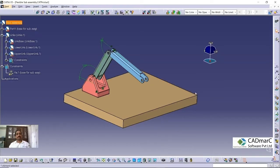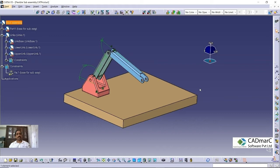Hi friends, welcome to this video. Myself Arunas Kumar, I work with CAD-MAR software project. In this video, I am going to showcase the option called flexible and rigid subassembly in CATIA V5 assembly work function.